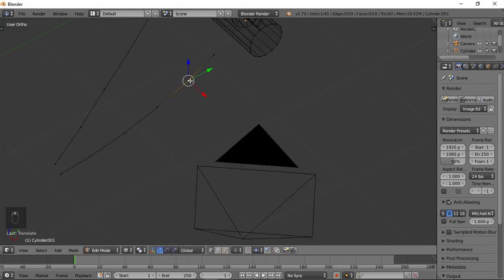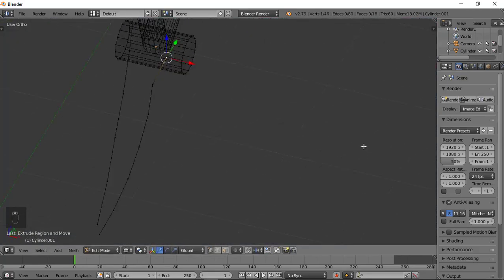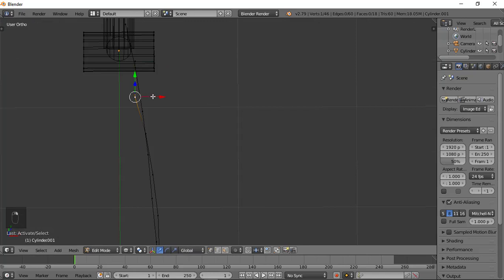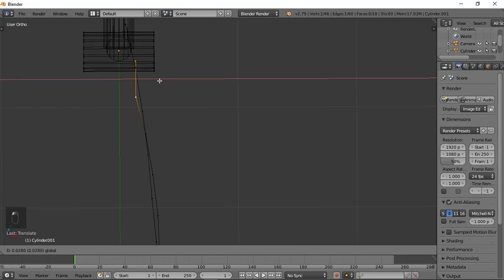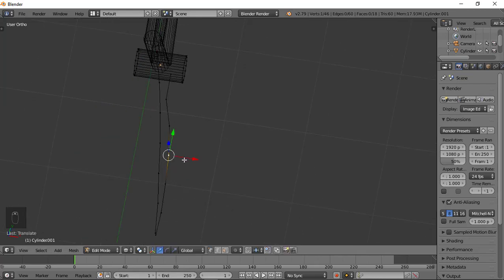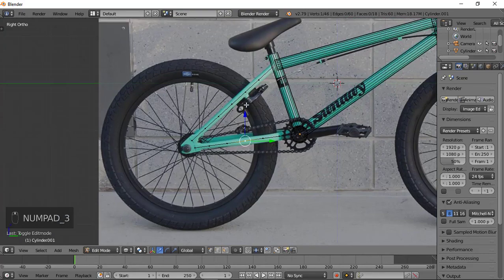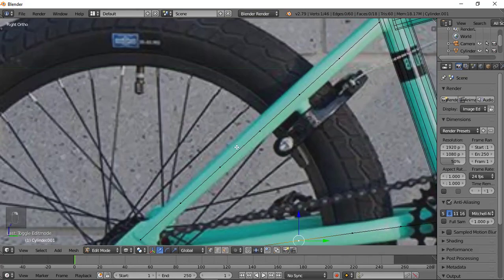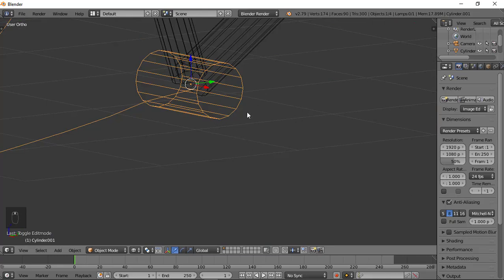Now it looks like this. What we're going to do now is to duplicate this — select it, then Shift+D to duplicate it, and rotate it around like this. After the rotation, we get rid of some vertices by pressing Delete. Then bring this down a little bit.